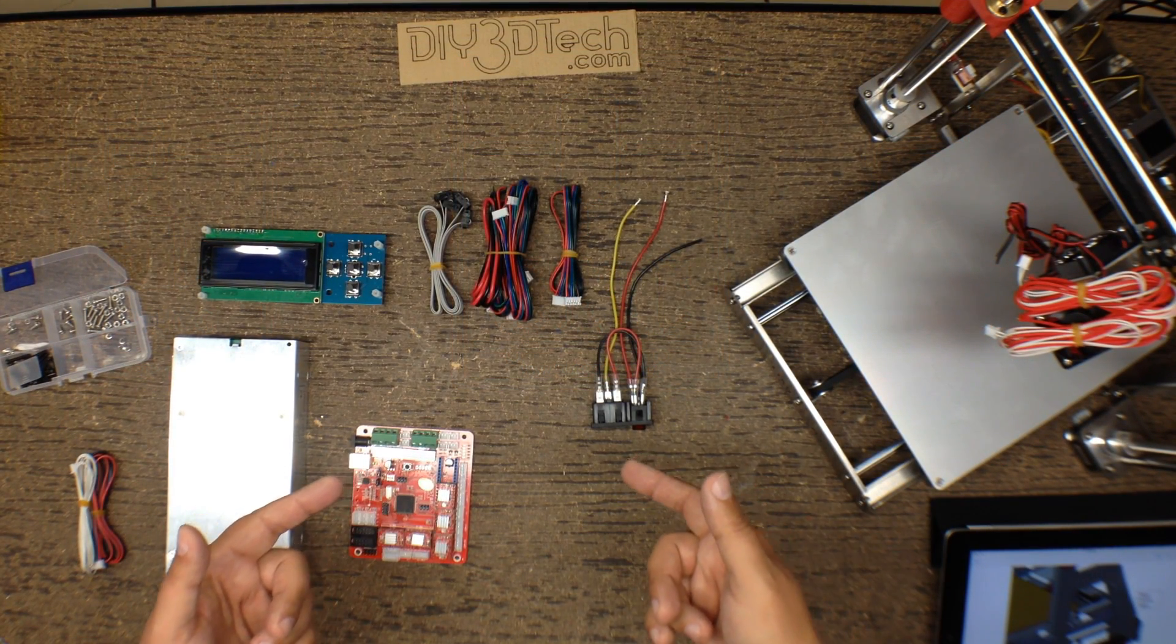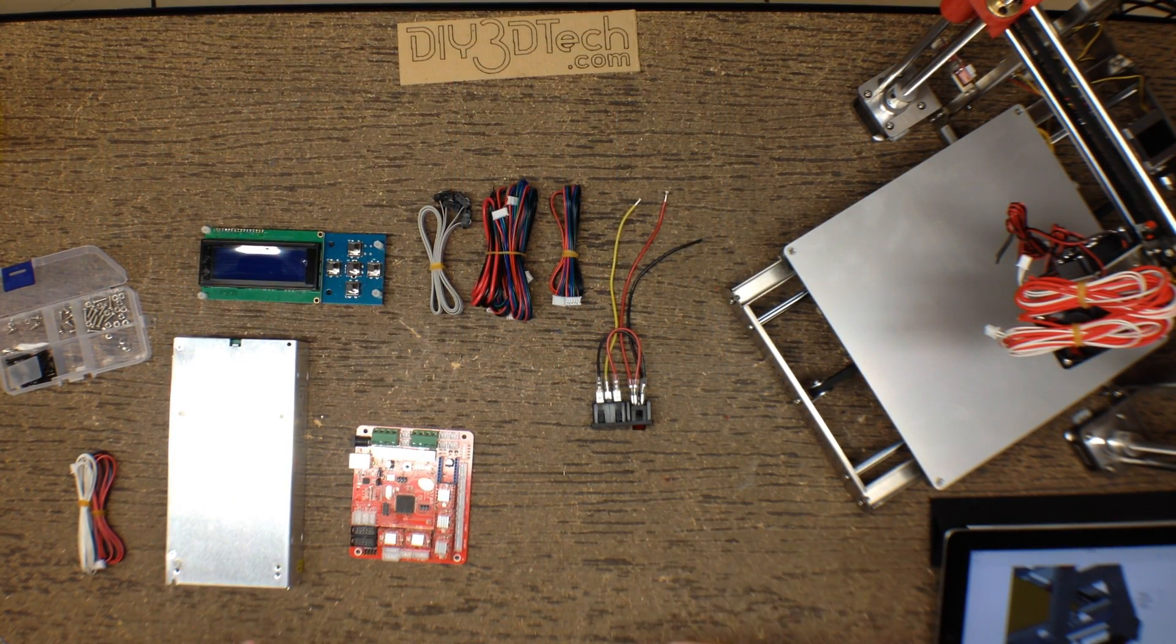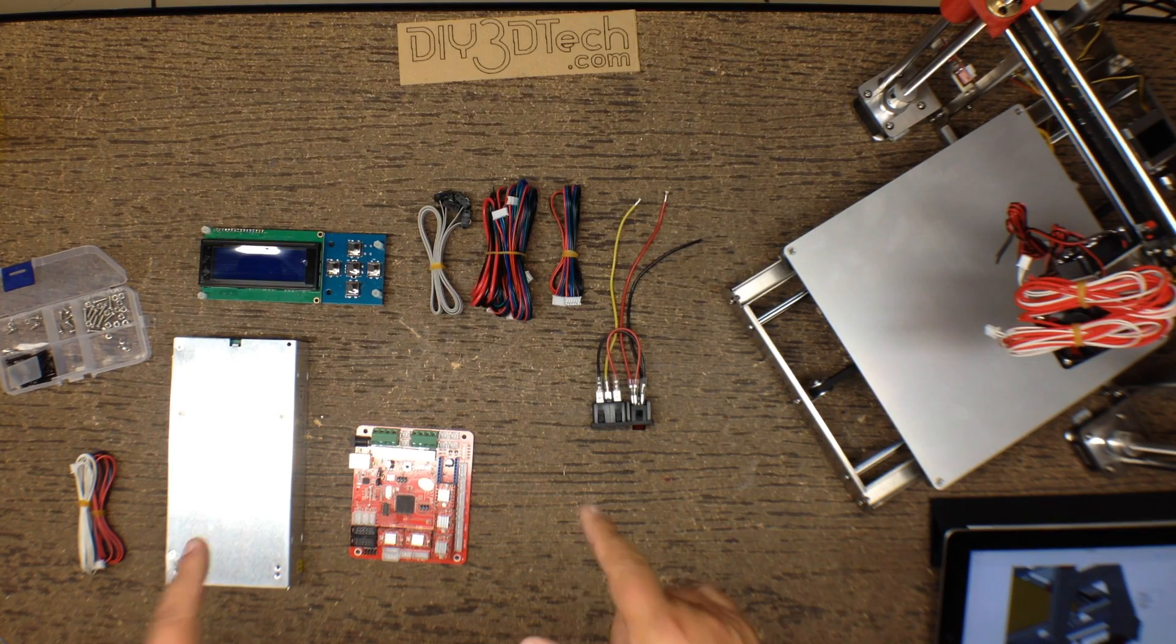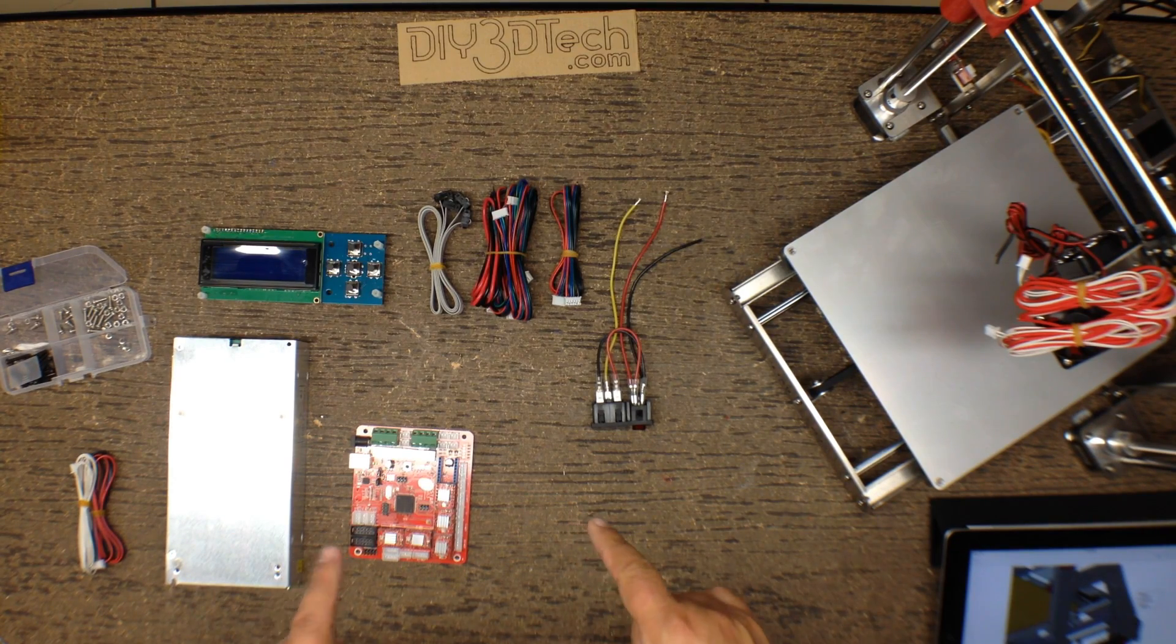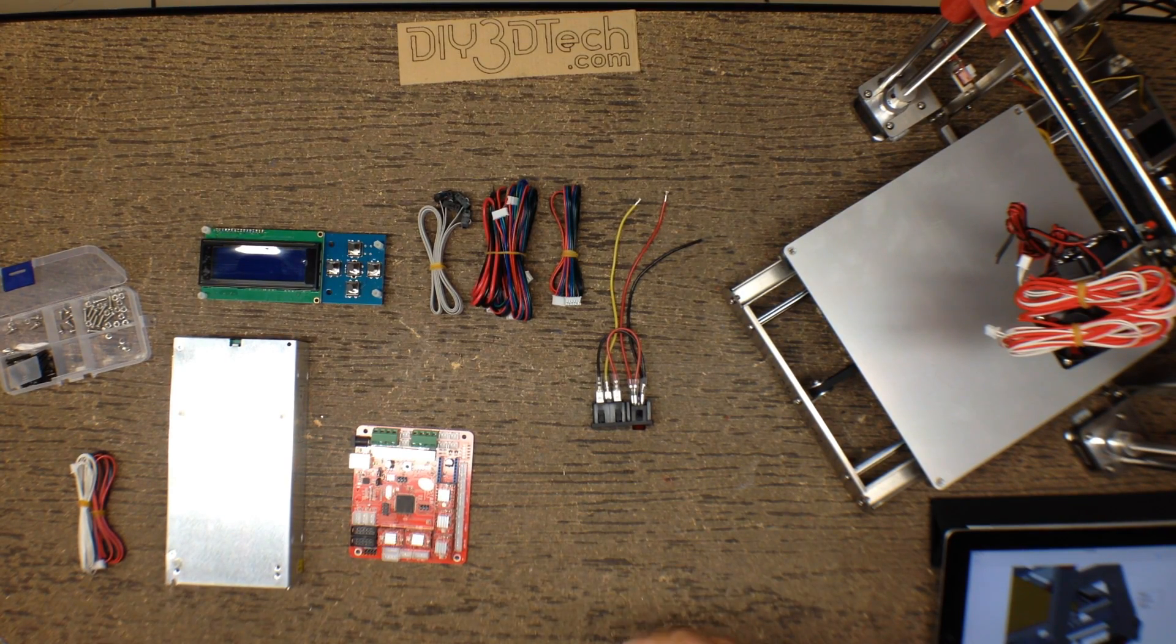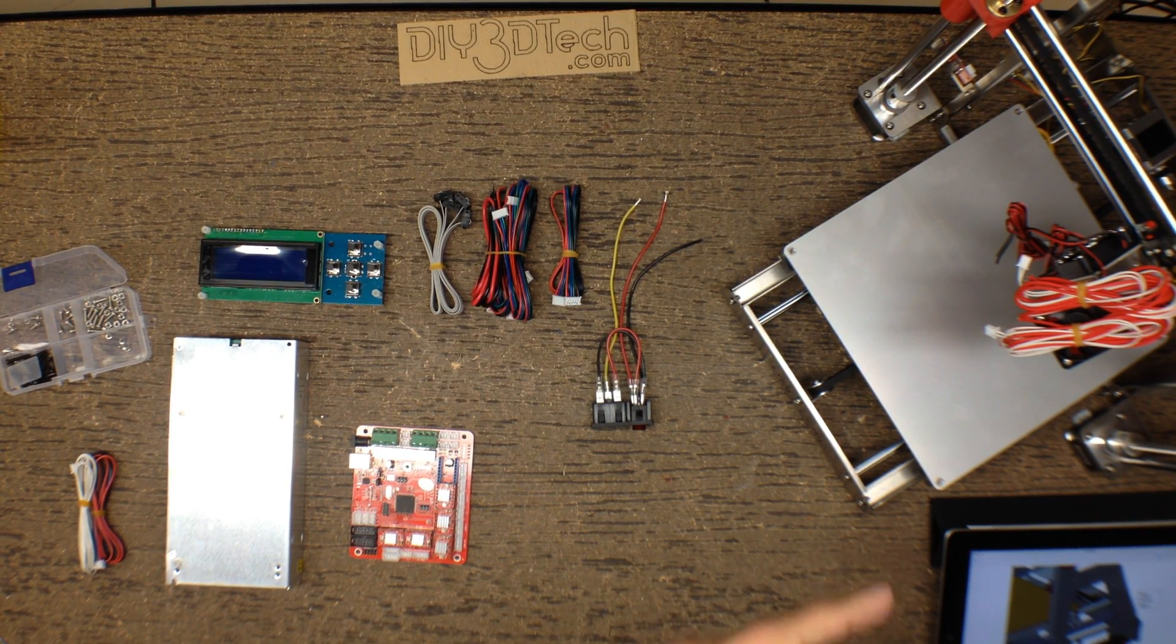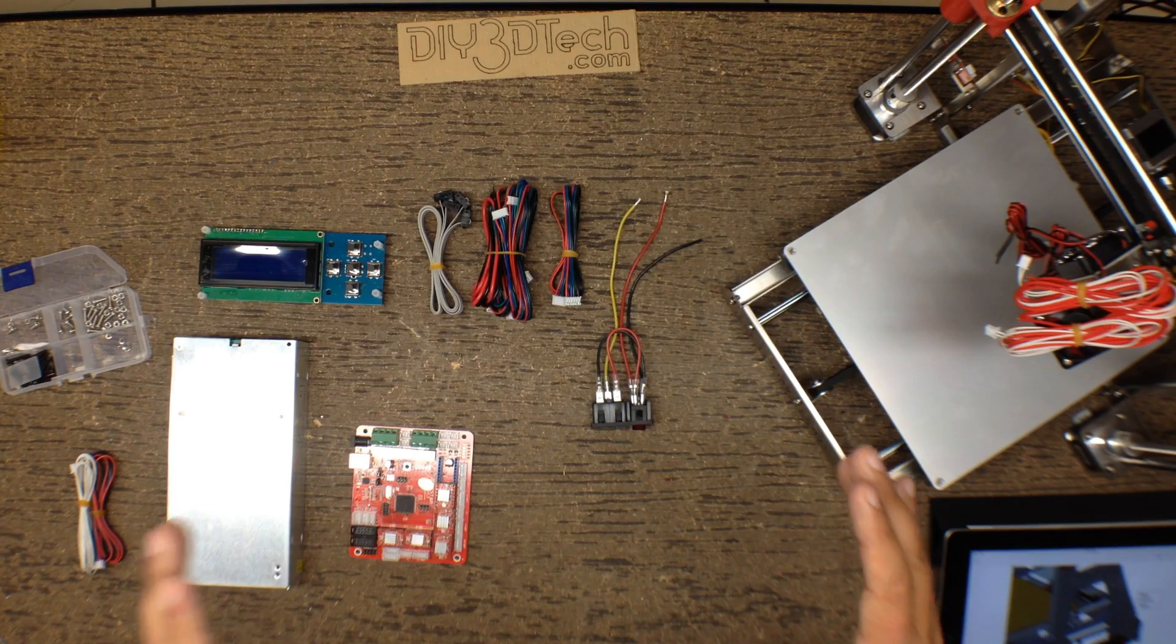Welcome to this episode of DIY3DTech.com. In this episode, we're going to start the electronics assembly on the Zonestar.